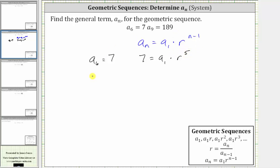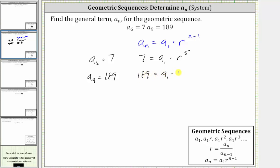Now using a sub nine equals 189, we can substitute 189 for a sub n and nine for n. This gives us the equation 189 is equal to a sub one times r raised to the power of nine minus one, which is eight. Now let's use the method of substitution to solve this system.